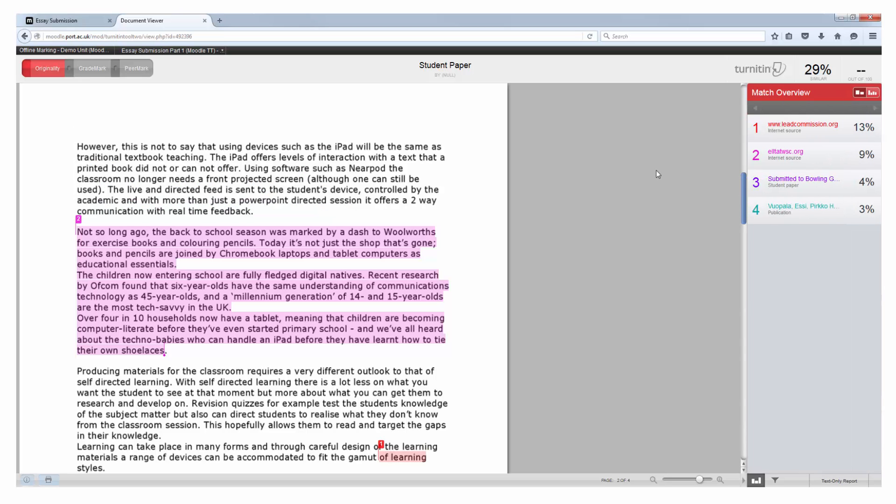You also do not need to get a score of 0% to avoid being accused of plagiarism. You will have small fragments and phrases that will always overlap for instance when using common terminology. If you are ever unsure please do again just check with the member of staff who is setting the work. Thank you very much for watching this particular video.